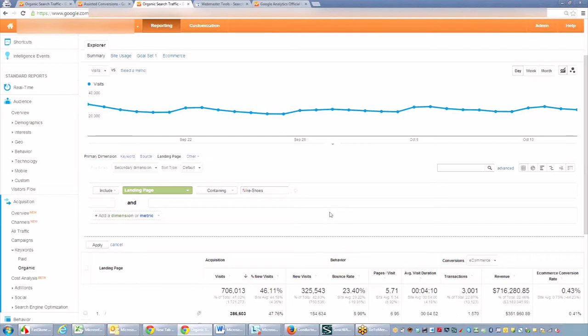So if you wanted to see the visibility, your organic visibility for Nike shoes, just do advanced filter, include landing page containing Nike shoes. And then it'll populate all of the pages that contain Nike shoes.